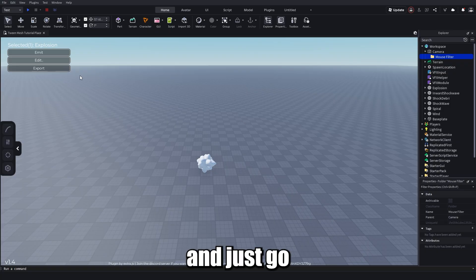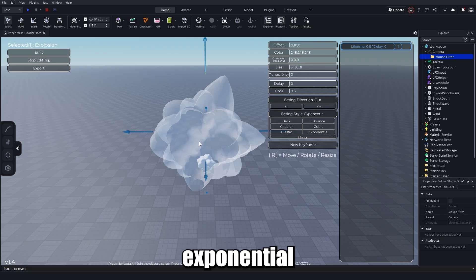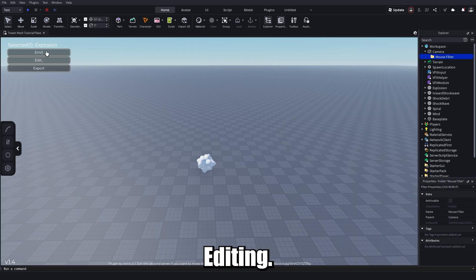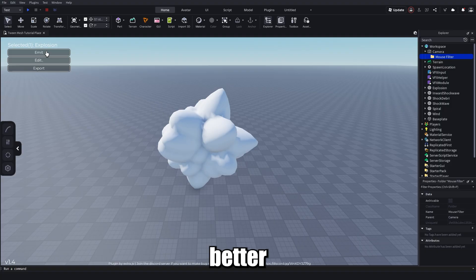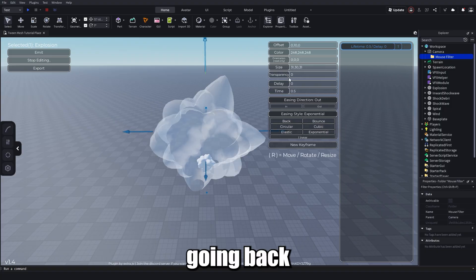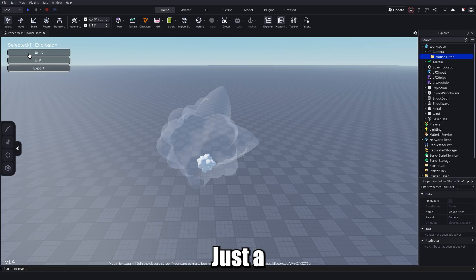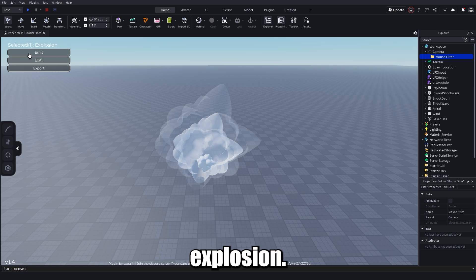It looks a little rough, but what I do for most meshes is go back to Edit and change the Ease Style to Exponential. Click Stop Editing and it'll look a bit better. Then make sure it fades out by going back to Edit, setting Transparency to 1 — and that's it.